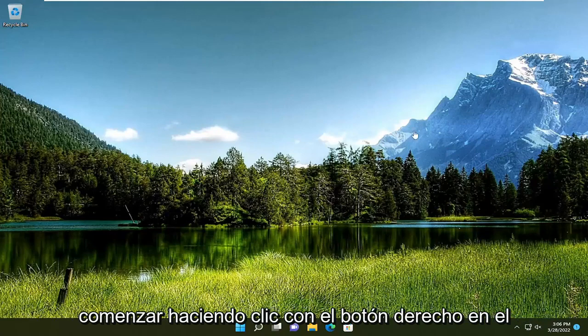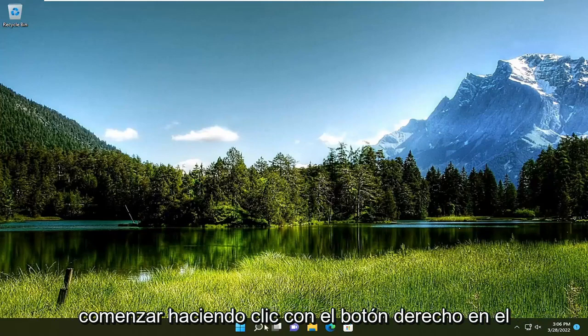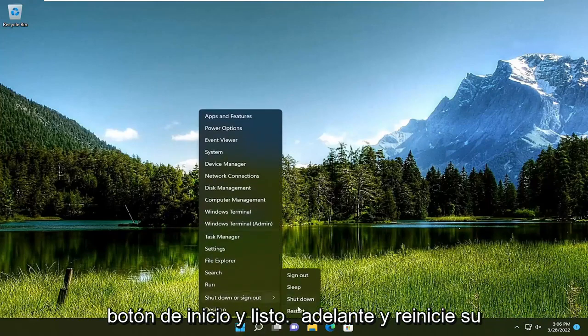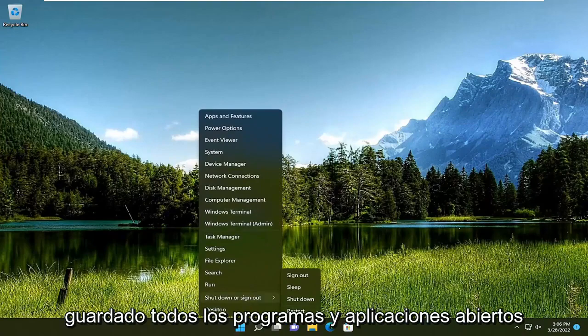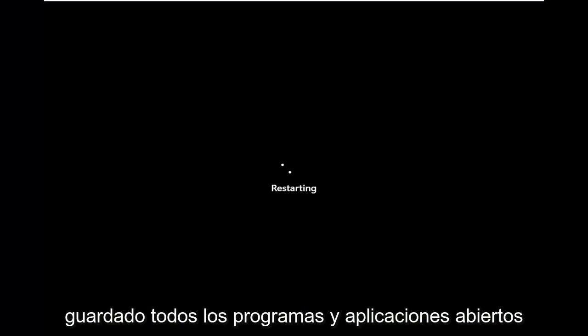All you have to do is start by right-clicking on the Start button and go ahead and restart your computer. Make sure you've closed out and saved any open programs and applications you may have open.